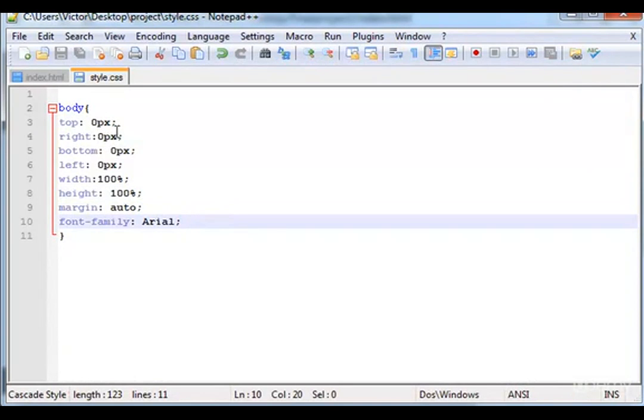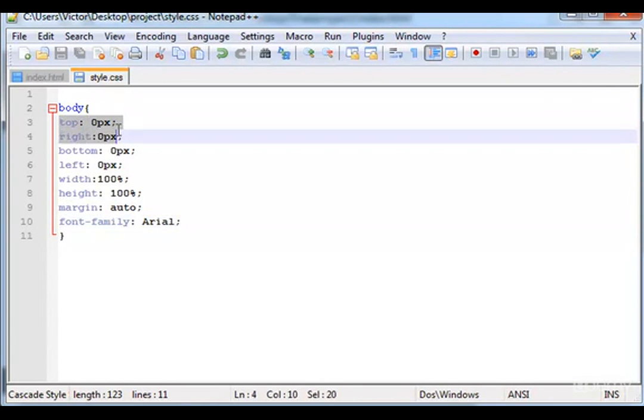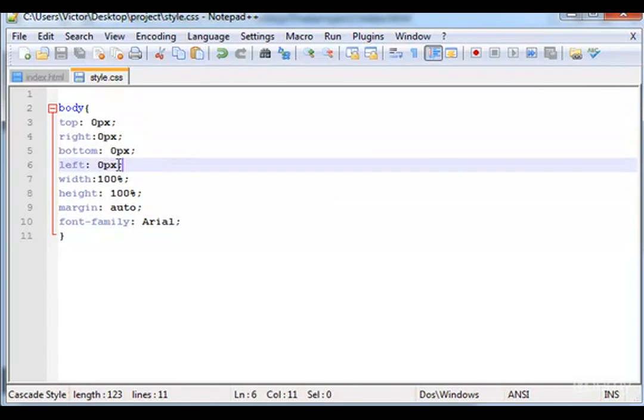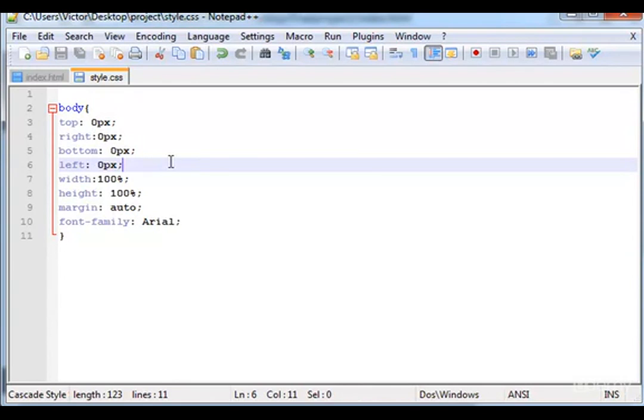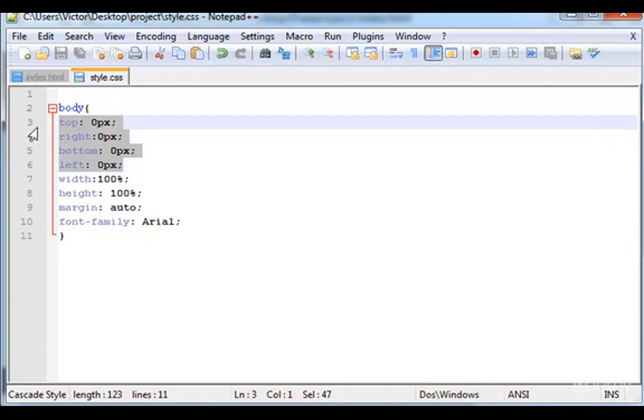Now let me explain you what this is all about. The top, right, bottom, and left, basically when I type zero pixels is to prevent that some little spaces in blank will be there.